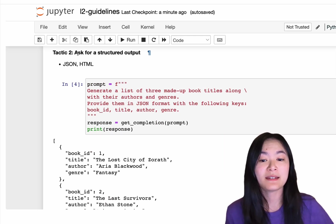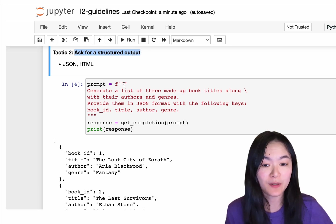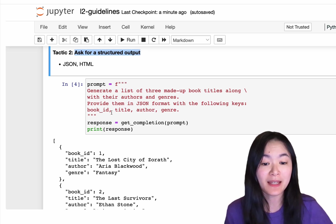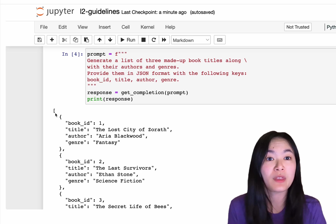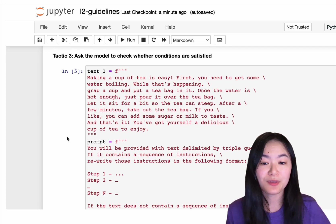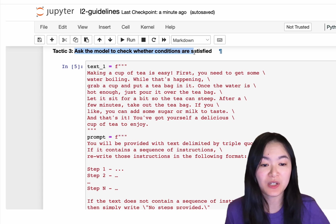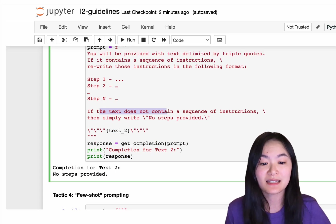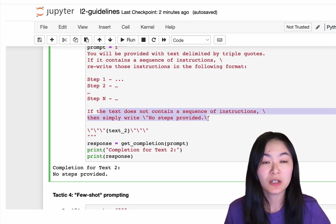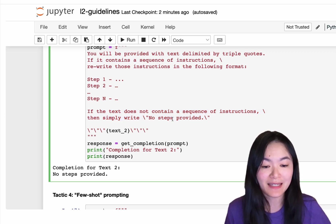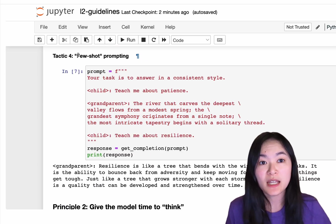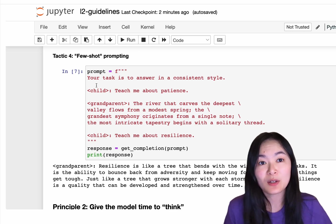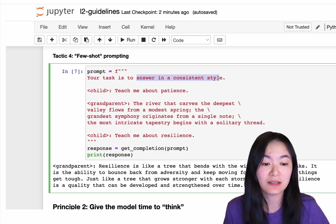Tactic 2 is to ask for structured output, for example, JSON or HTML, where you can read in the output with Python very easily. Tactic 3 is to ask the model to check whether the conditions are satisfied. If the text doesn't satisfy certain conditions, you can ask the model to return no steps provided in this example. Tactic 4 is few-shot prompting. You can give your language model some examples and ask the model to answer in a consistent style.